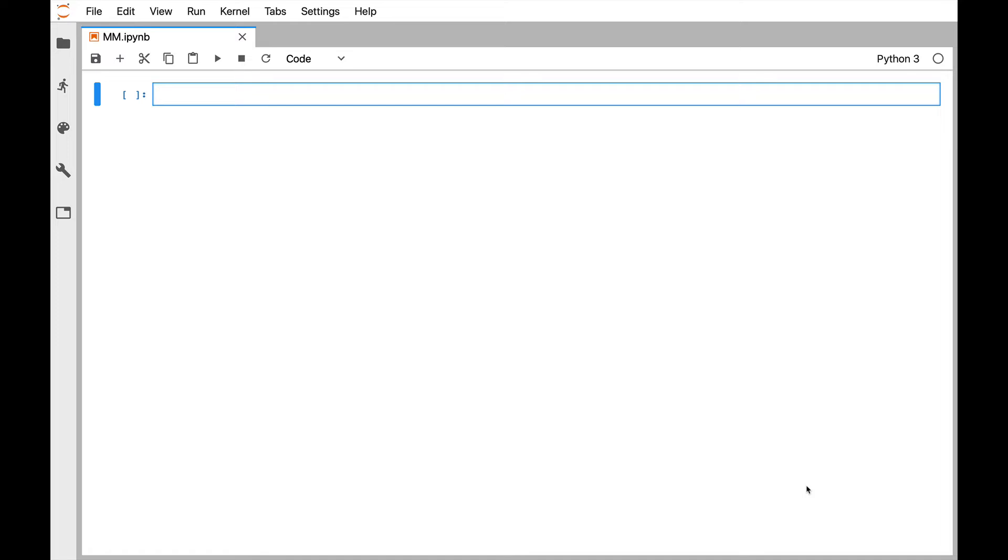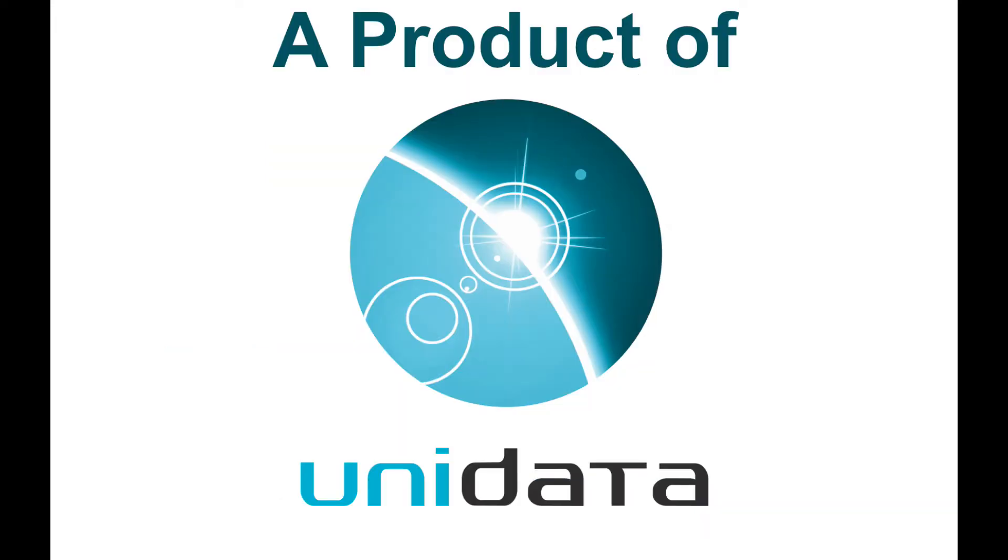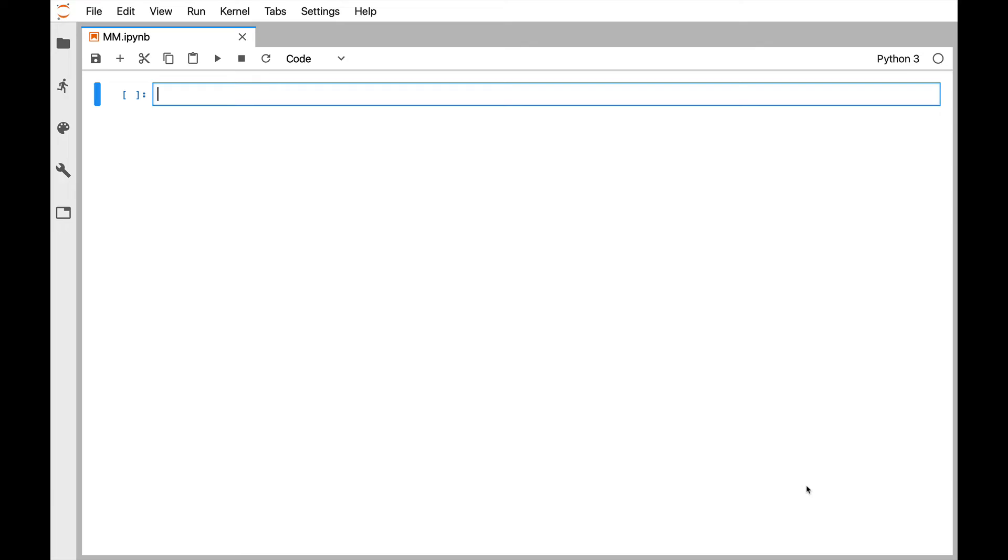Welcome to another MetPy Monday. Hello, this is John Lehman, a software engineer at Unidata.